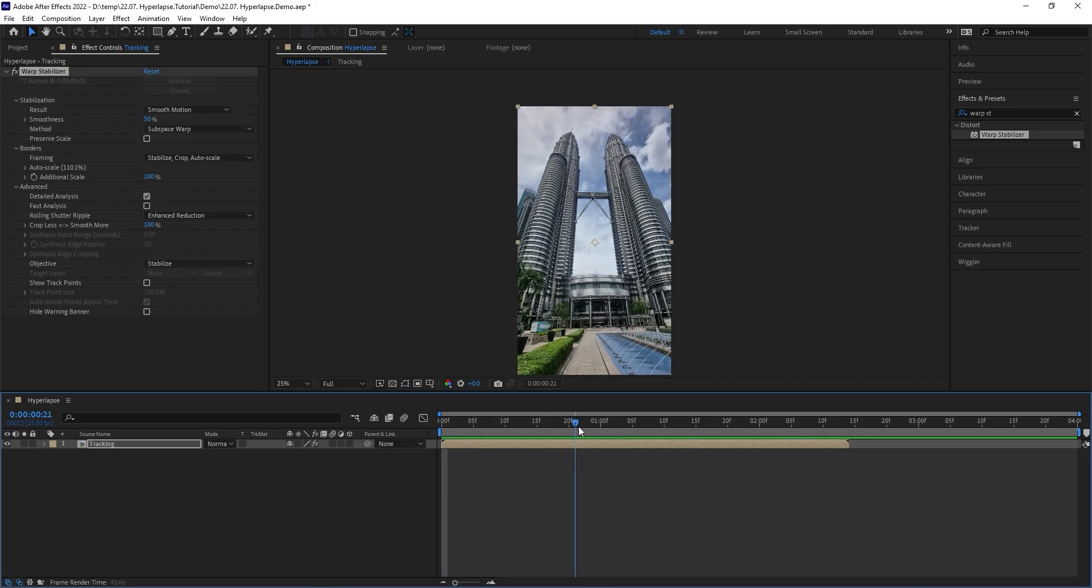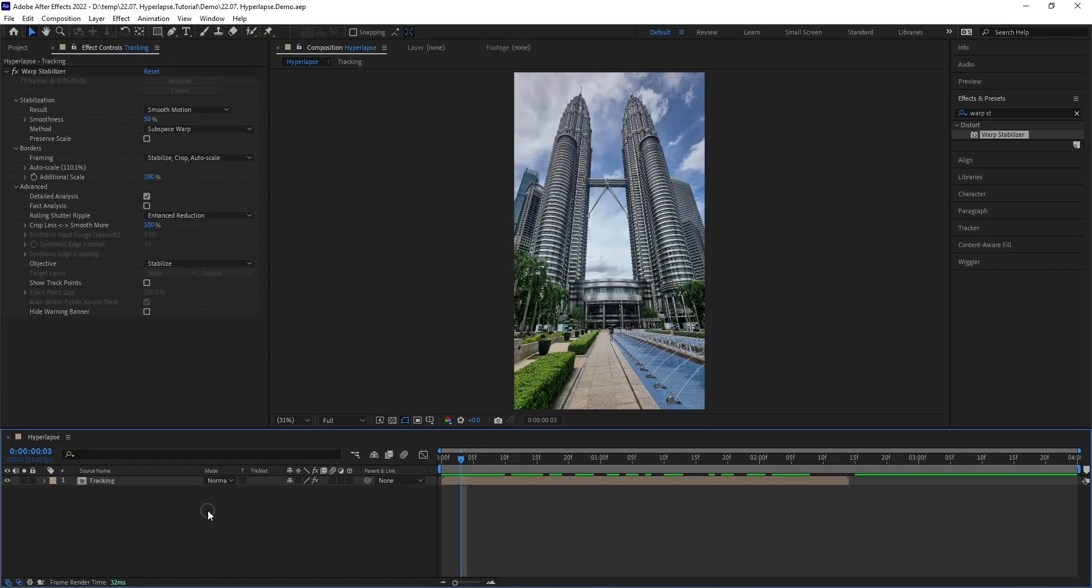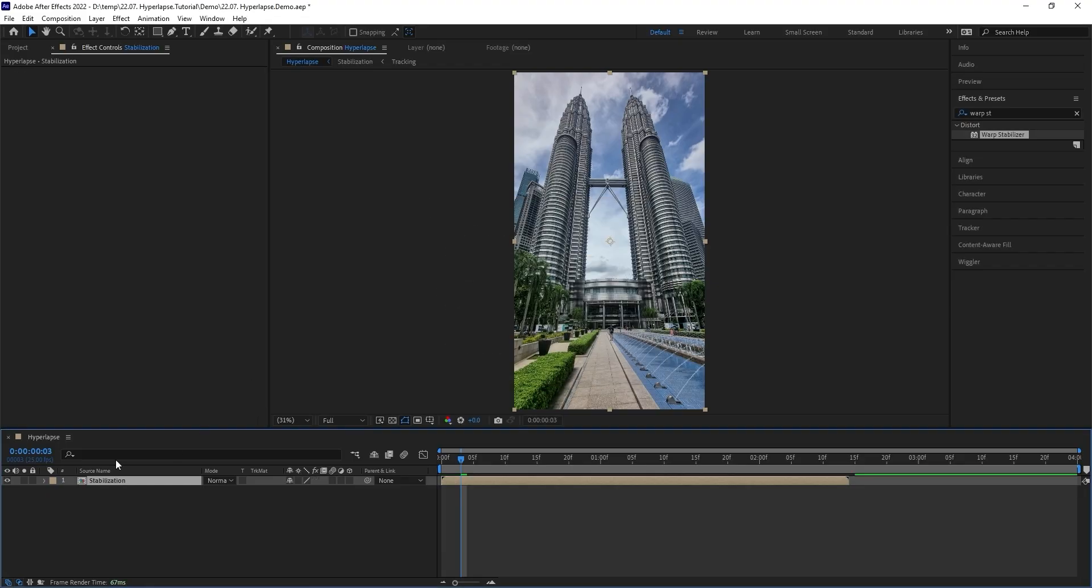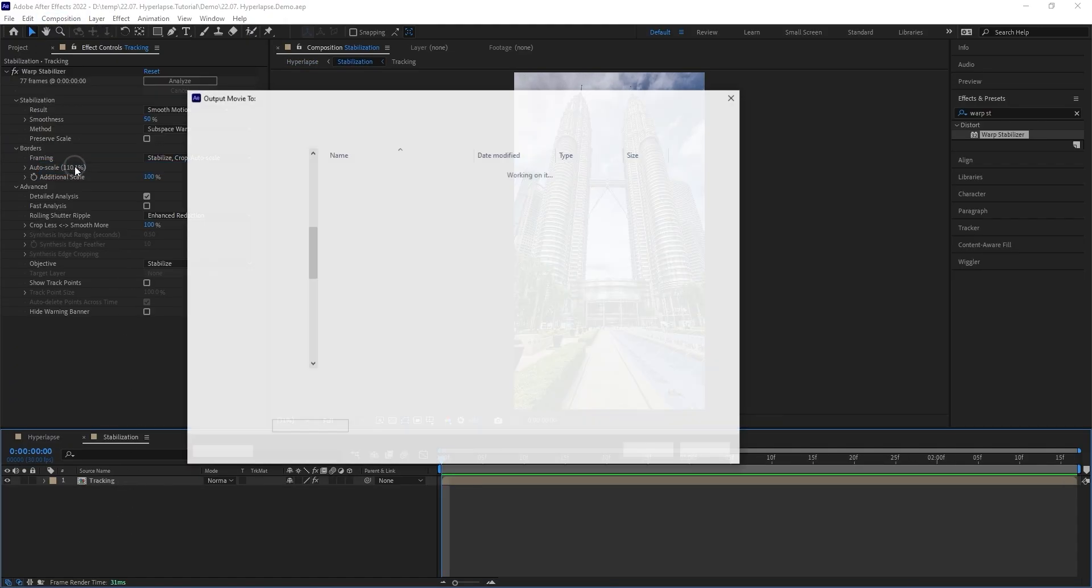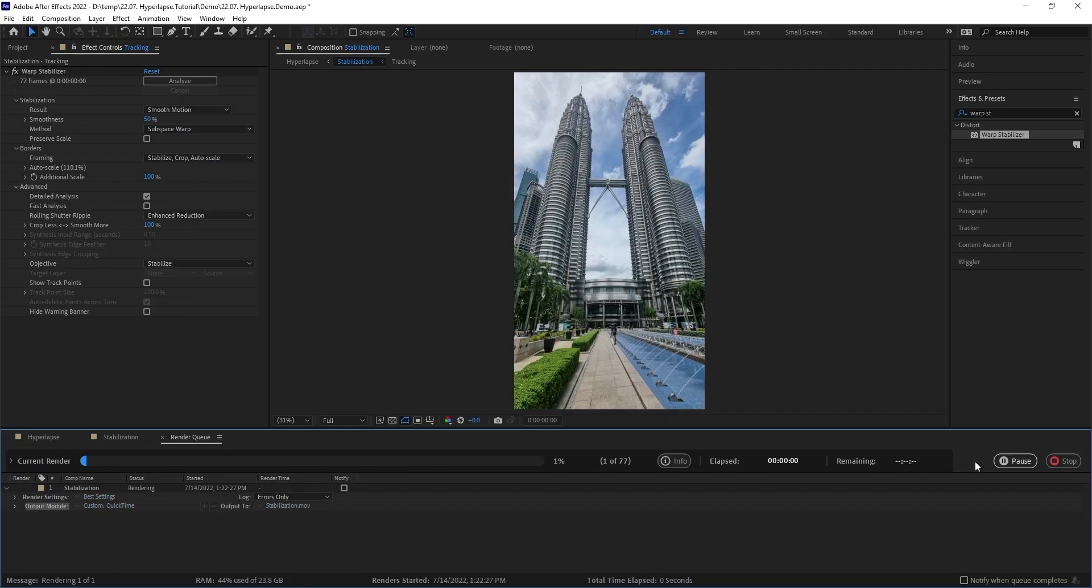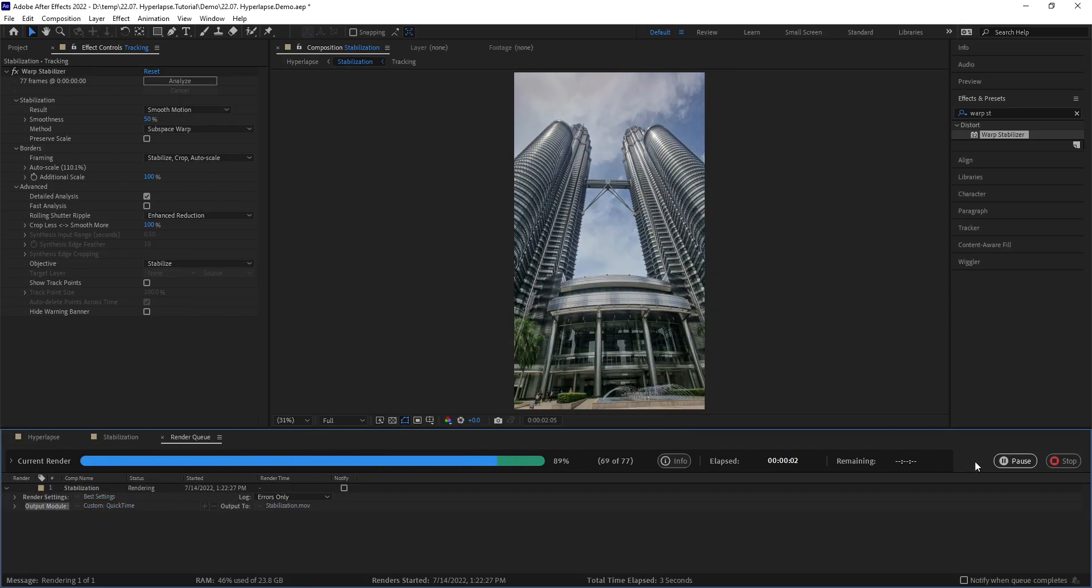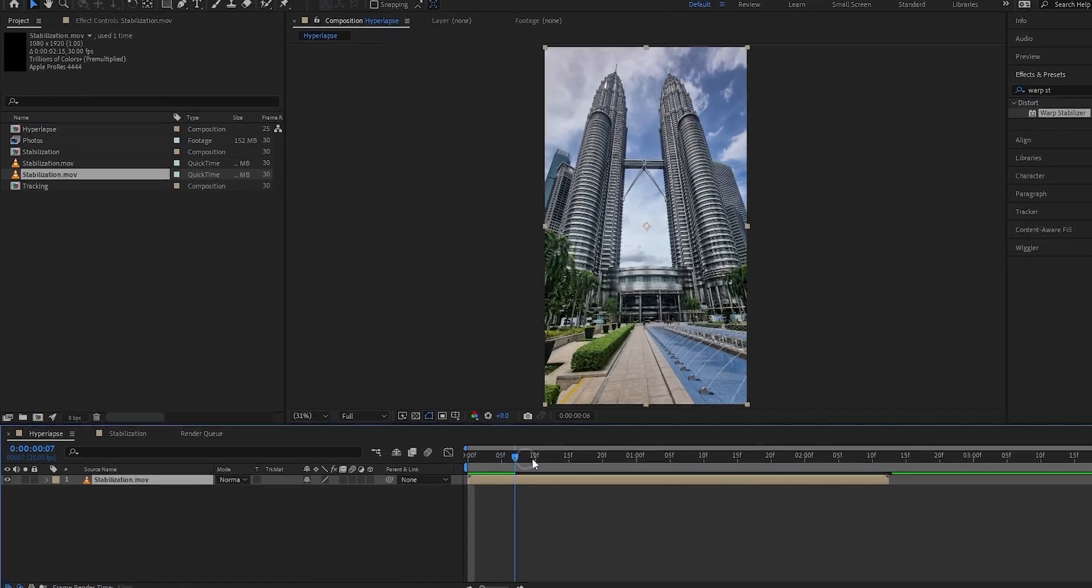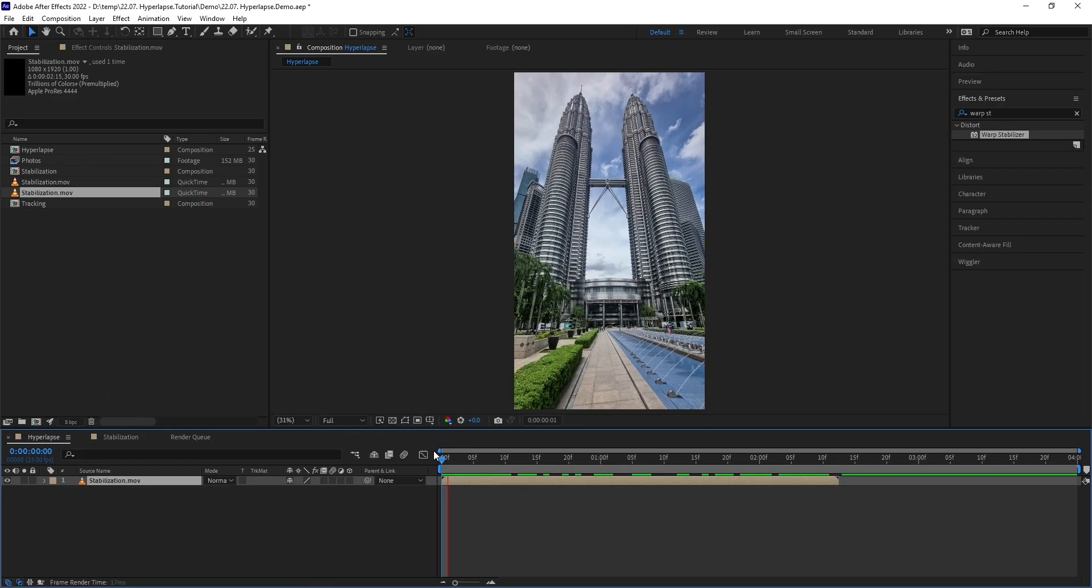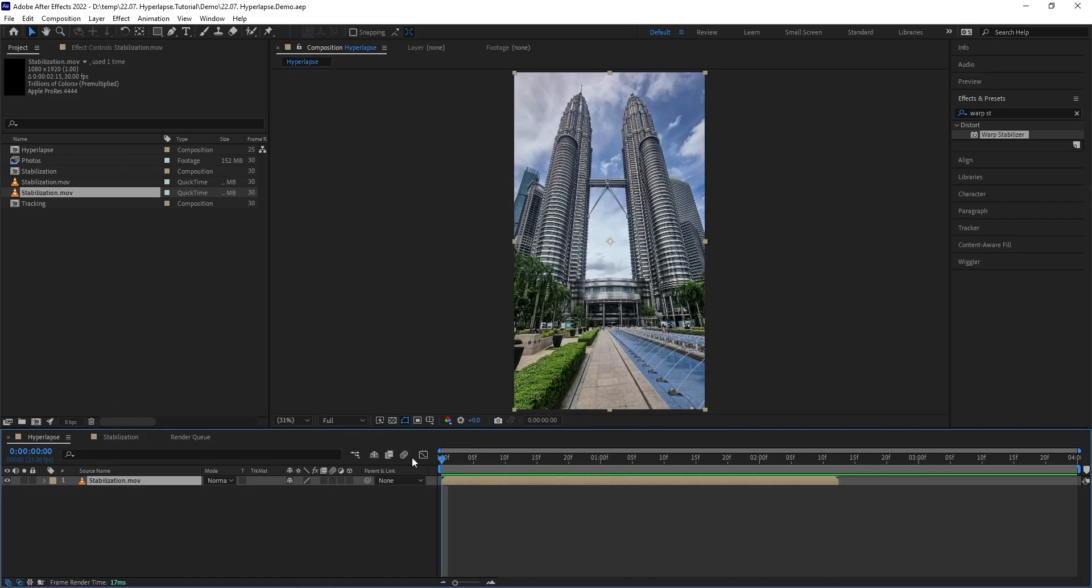Now here's one more thing I like to do to make the movement even smoother. First, go to layer pre-compose, I'm gonna call this one stabilization, hit OK. Next, open the stabilization comp, go to composition pre-render. You can choose to save this anywhere on your computer and start rendering. As you can see now, the layer has been replaced with the pre-rendered video file. Everything looks exactly the same for now, but we're about to change that.